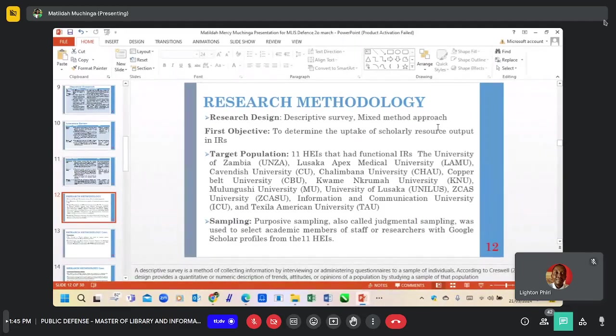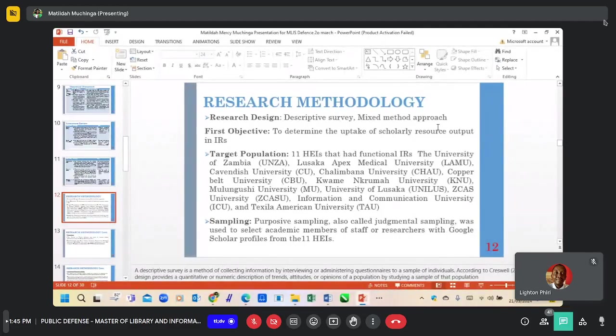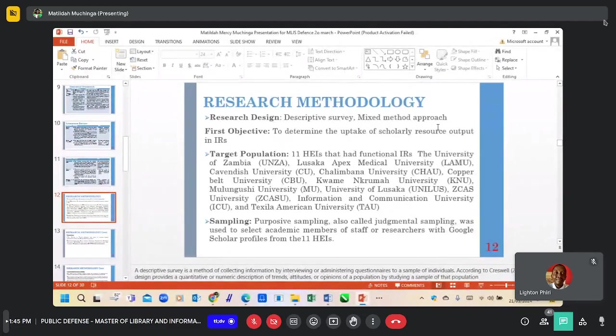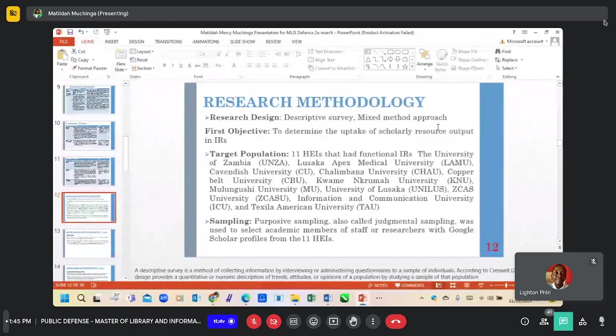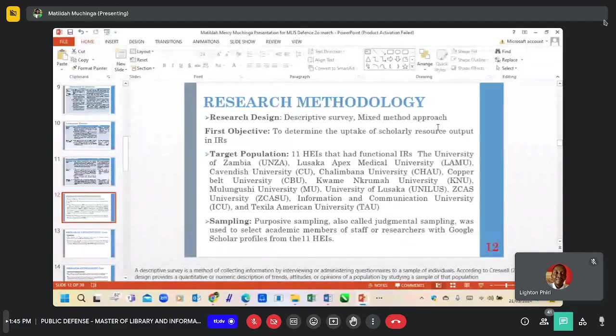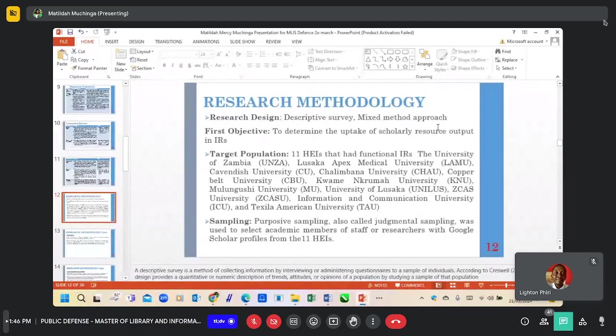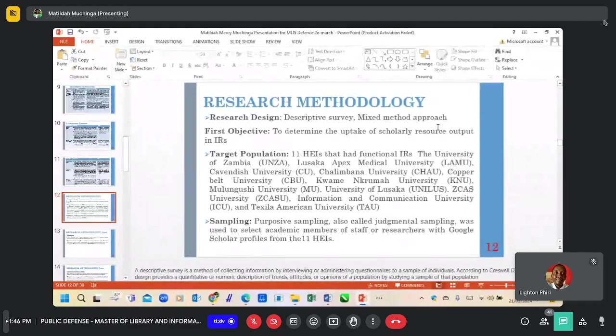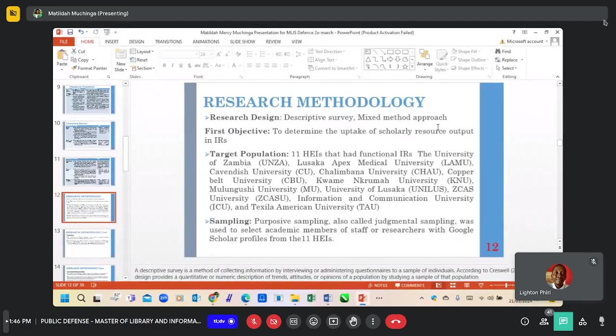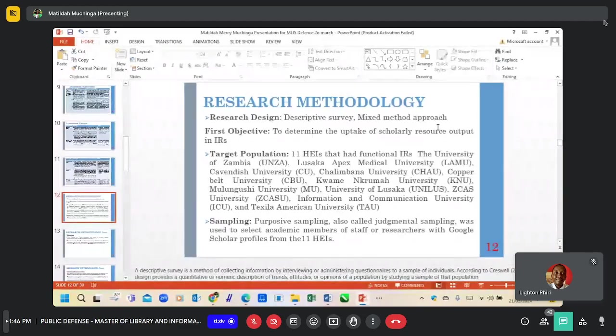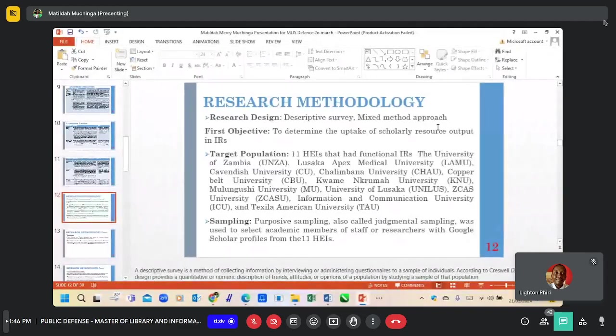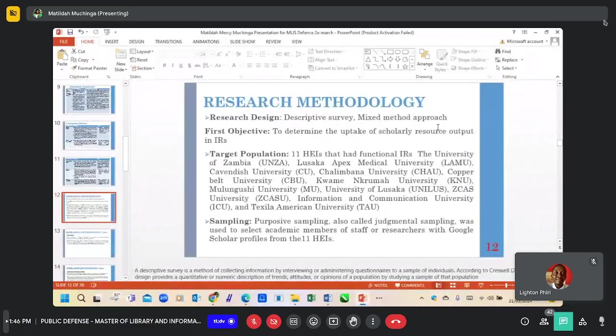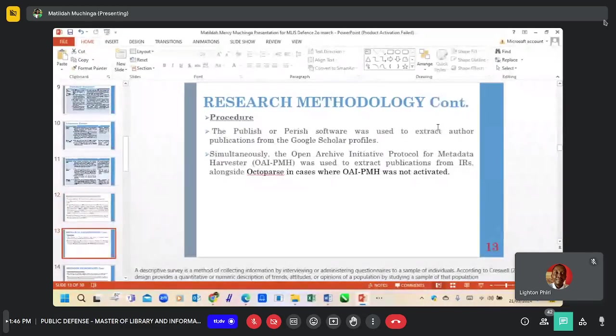That includes the University of Zambia, Lusaka Apex Medical University, Cavendish University, Chalimbana University, Copperbelt University, Kwame Nkrumah University, Mulungushi University, University of Lusaka, Zika University, Information and Communication University, and Telesam University. The sampling technique that was used is purposive sampling. This is because we're interested in academic members of staff that have Google Scholar profiles in these higher education institutions.